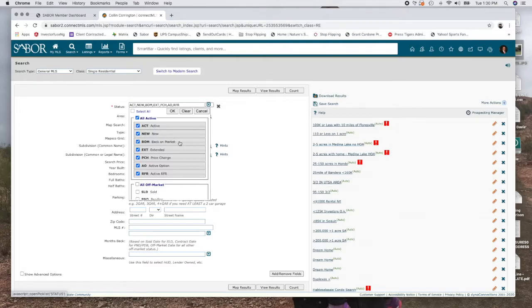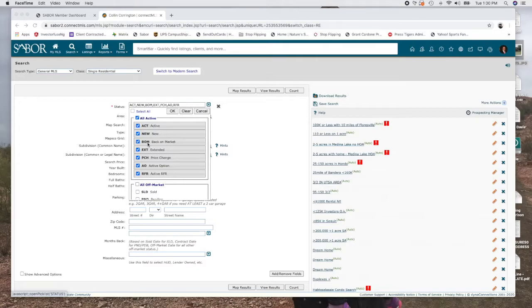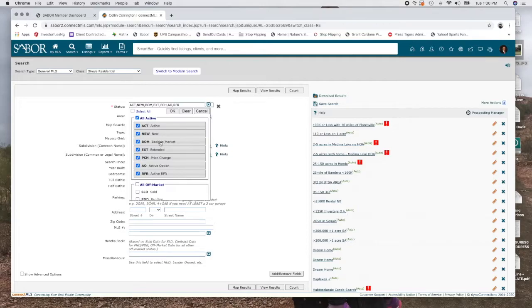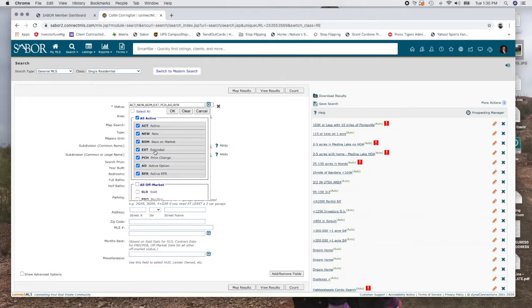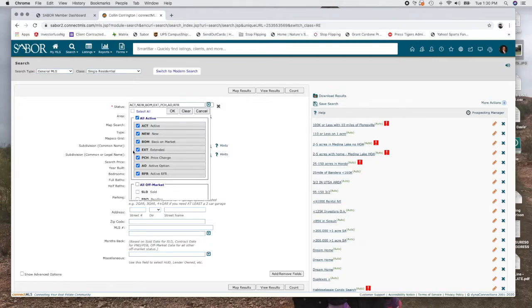That's easy. Back on market is if they decide to, if it went off the market for whatever reason, maybe they withdrew it, maybe they decided to cancel the listing and put it back on, maybe it was under active option. Who knows? Doesn't matter. Back on market extended. This is whenever you fill out a home, it's going to ask you for how long do you have the exclusive right to sell on it. If they have extended that, that usually means it's been on the market for quite some time. So that's always a good one to put in there because you're going to have a little negotiating power.